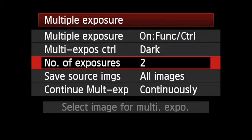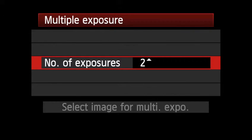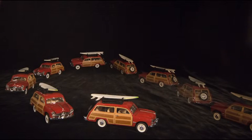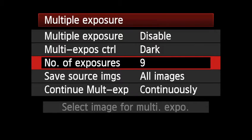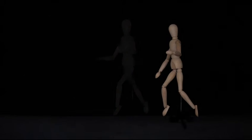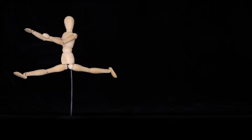You can choose the number of frames you'd like to use in a finished composite image. Up to nine original files can be combined in-camera into a single finished multi-exposure image. If you are unsure of how many frames you will use, set the number of exposures to its maximum of nine frames and create a finished multiple exposure out of the images you do shoot.